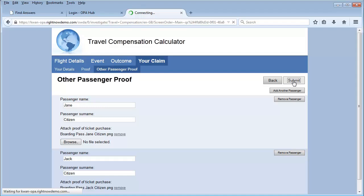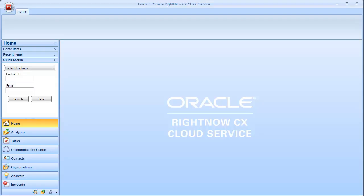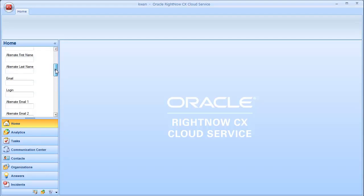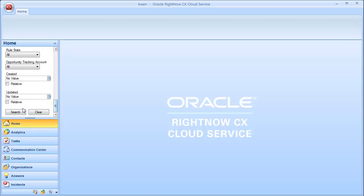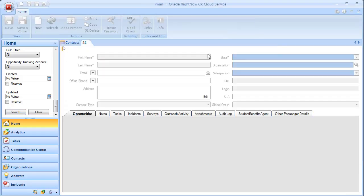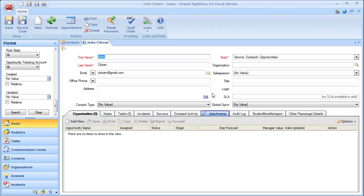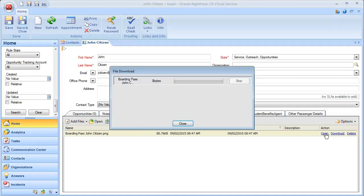Now let's have a look at where those records ended up. We launch the CX console and search for the contact John Citizen. Double-clicking on that contact ID in the search results opens his record where we can show the attachments tab and see the boarding pass for John Citizen.